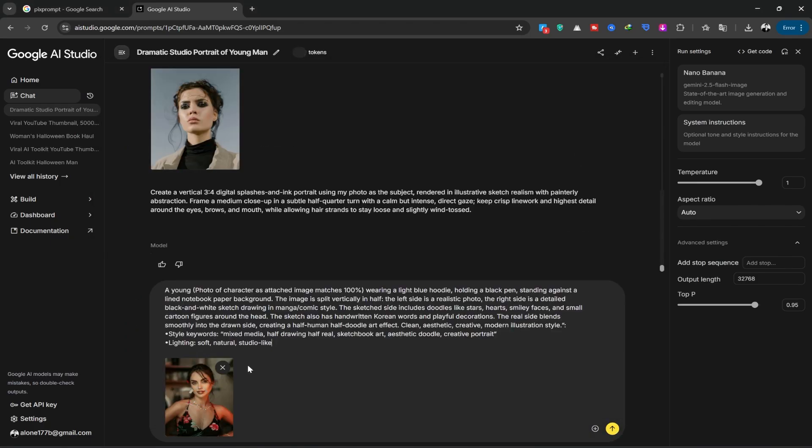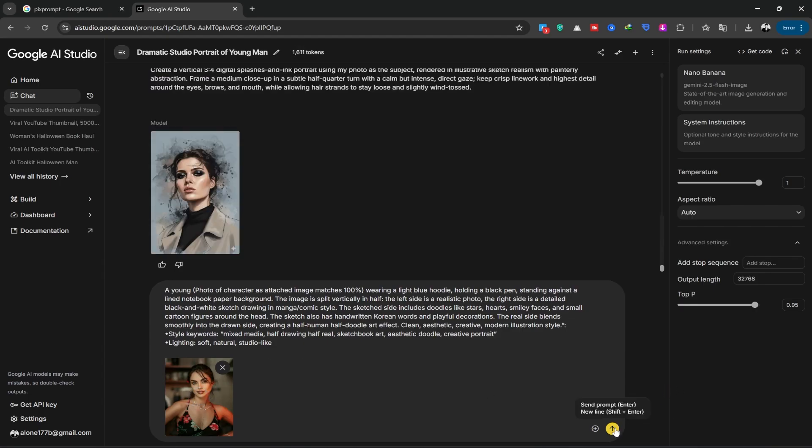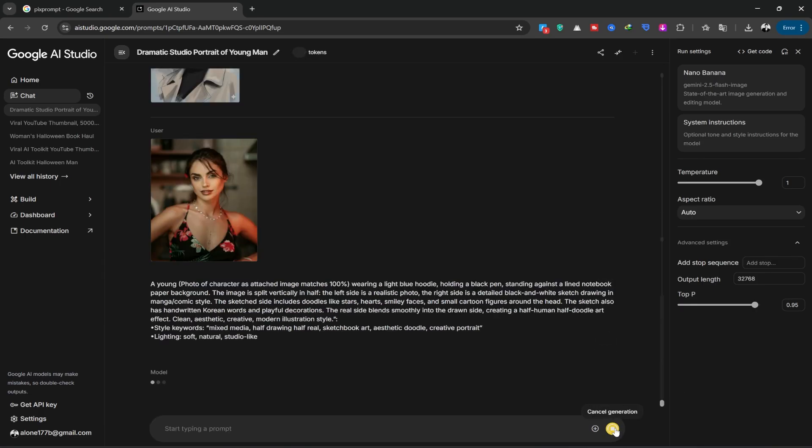I paste my prompt here. I'll wait for the image to upload and then click the generate option. Let's wait for the image to be created again.